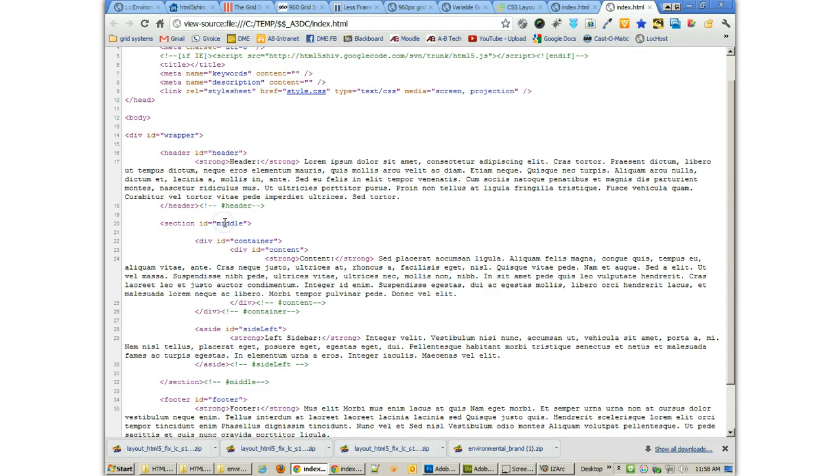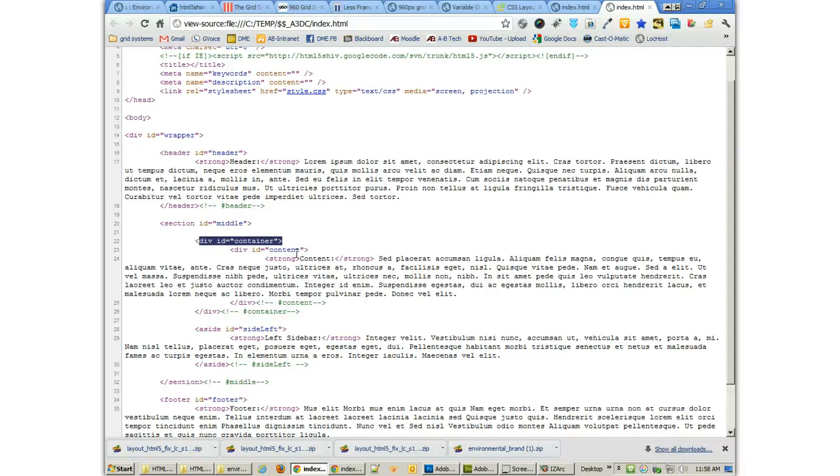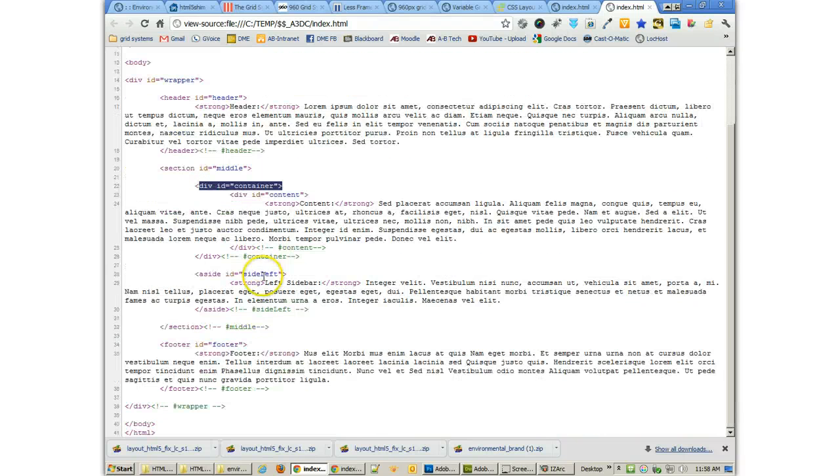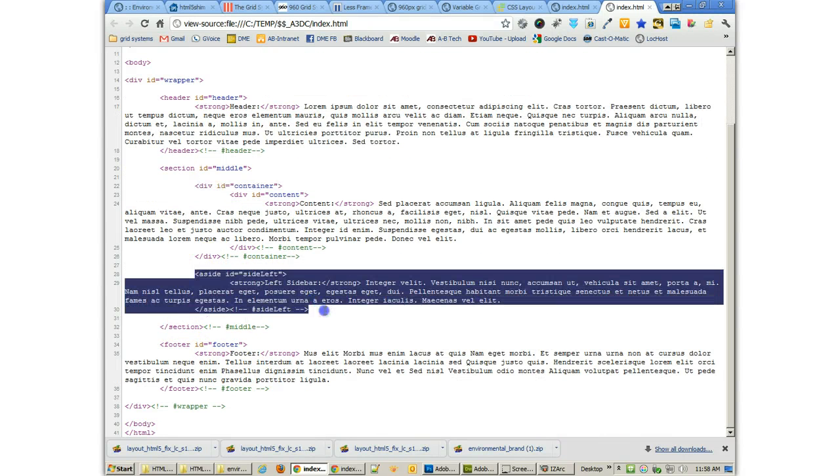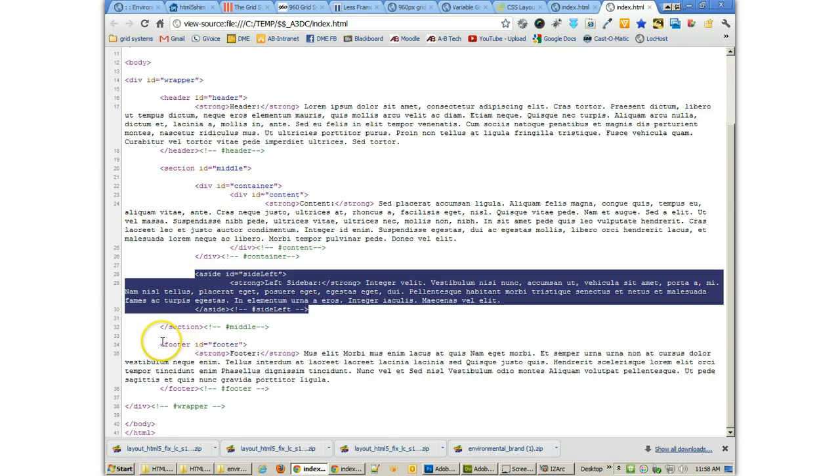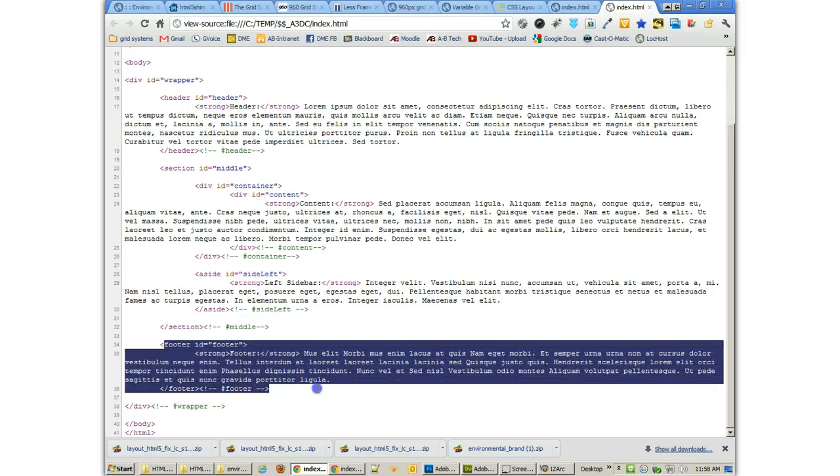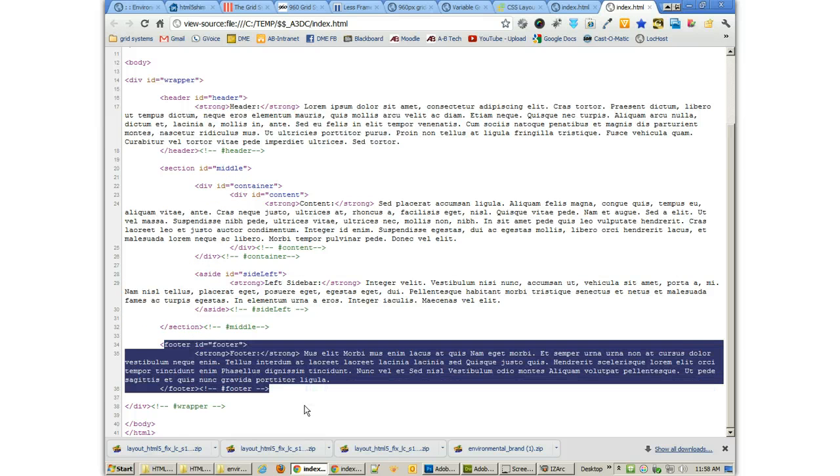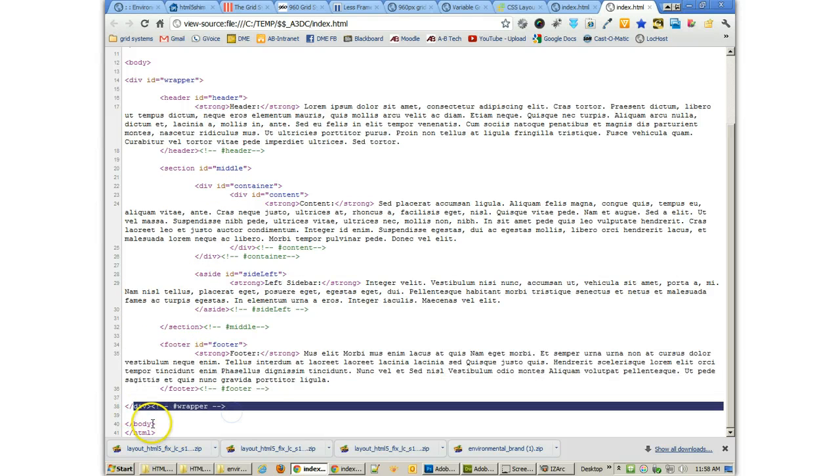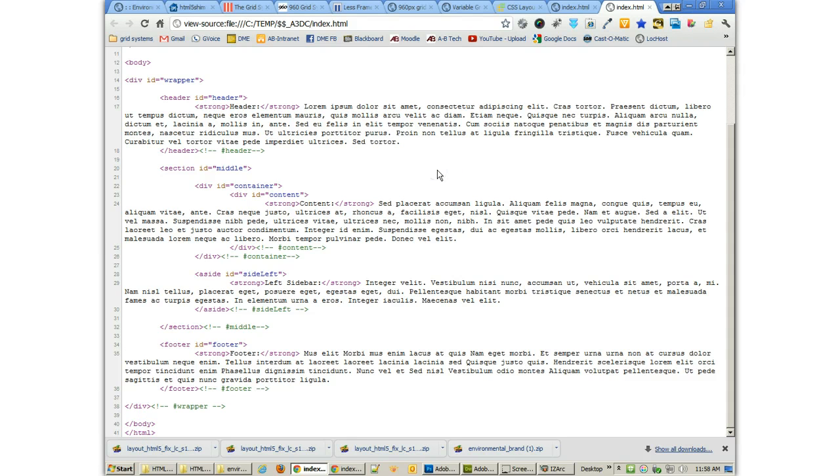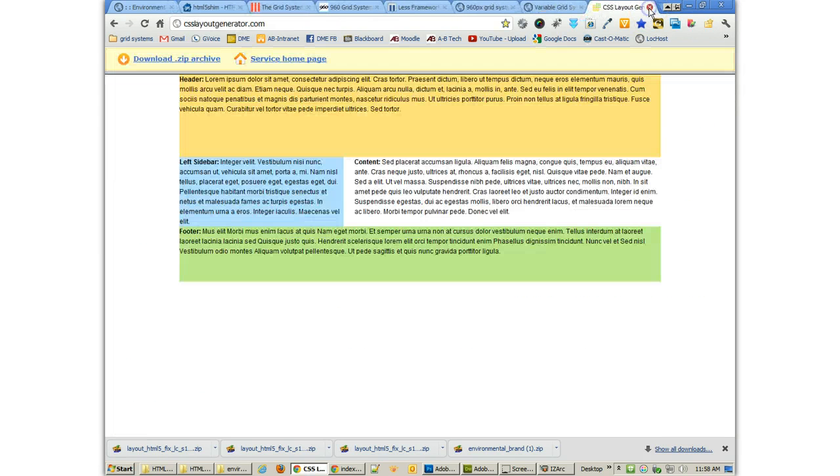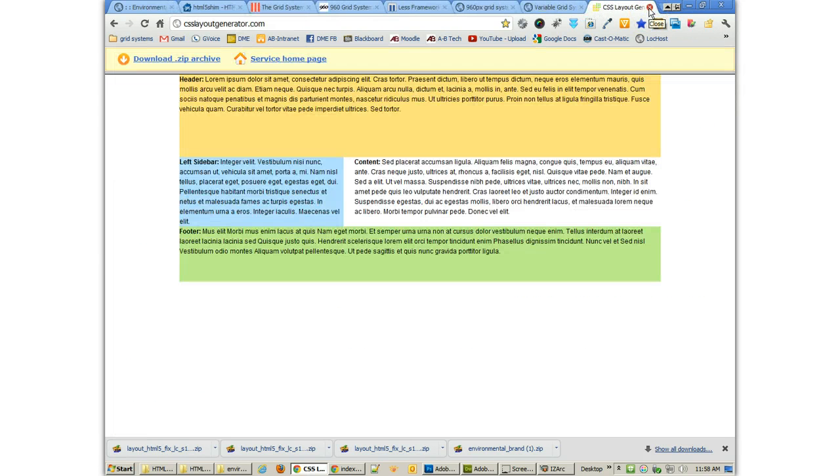div here's the header id equals header. Kind of like what we've done as well. Section. They've given it an id. They've got a container inside there which may or may not make sense. Each one's a little bit different. And then of course they've got their aside in there. We have our aside before the section but you know it doesn't really matter. Then we've got our footer here. And then they end the wrapper and then end the page. So it's a very similar layout to what we have.